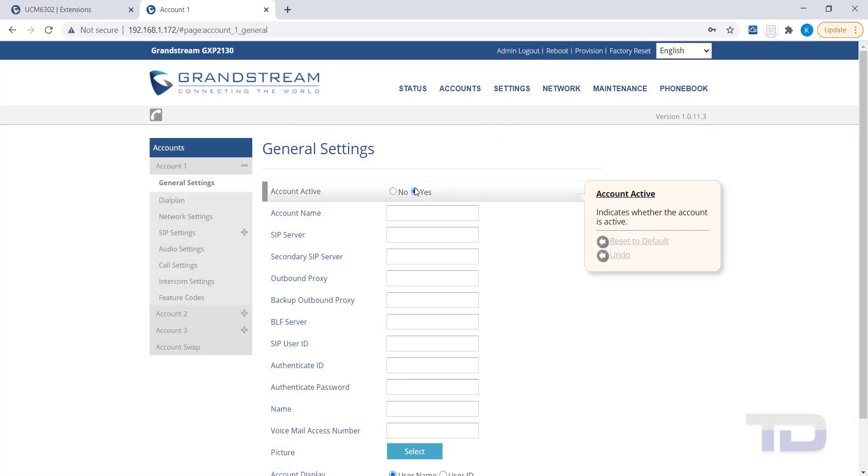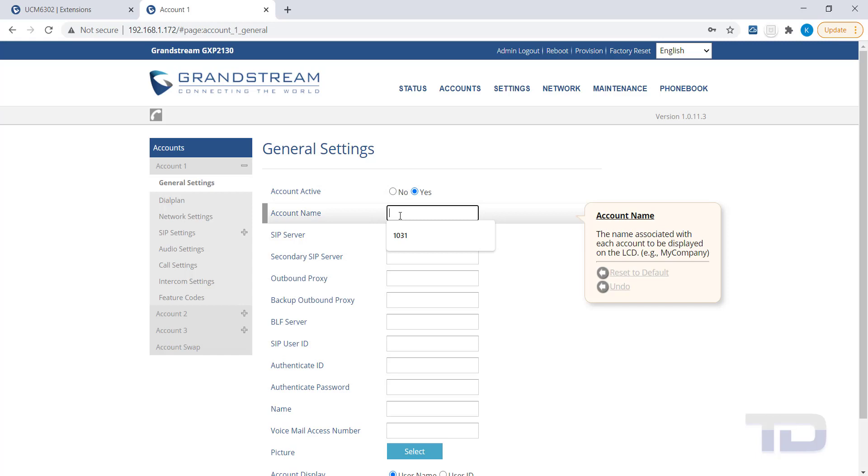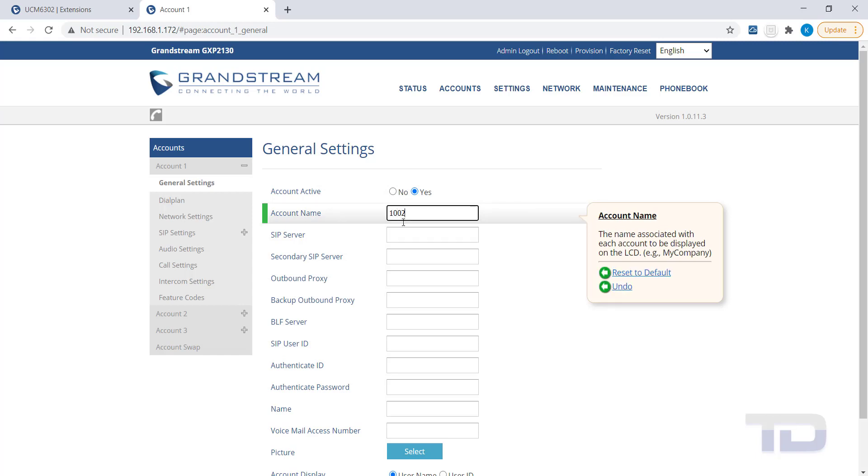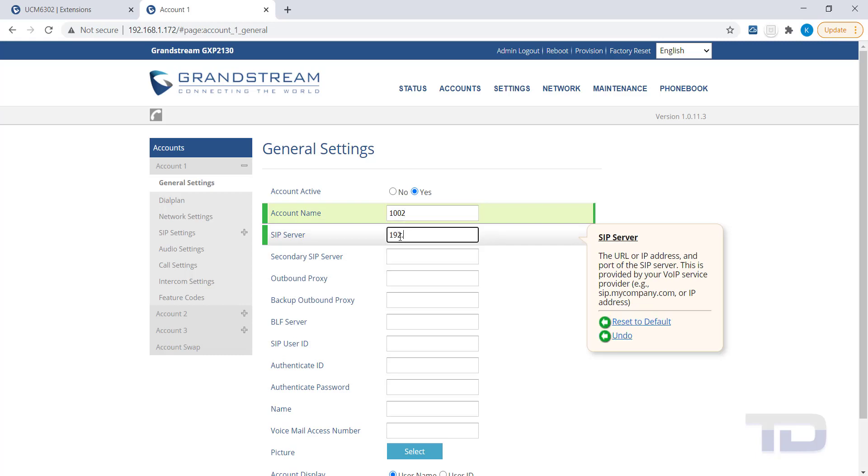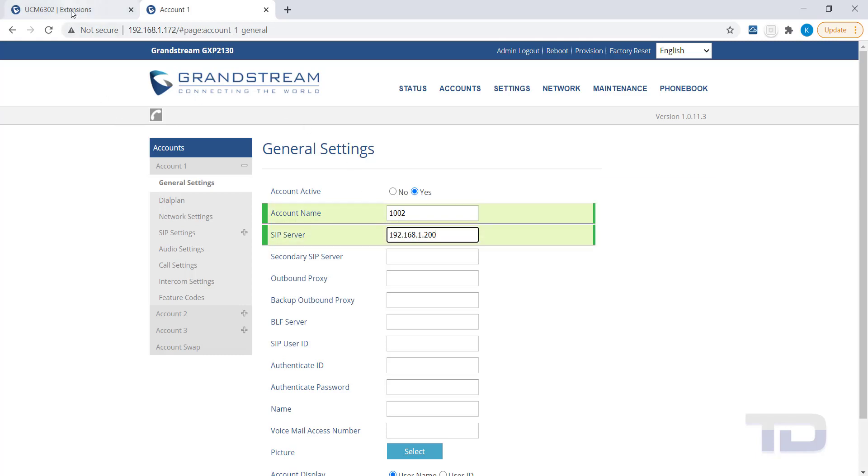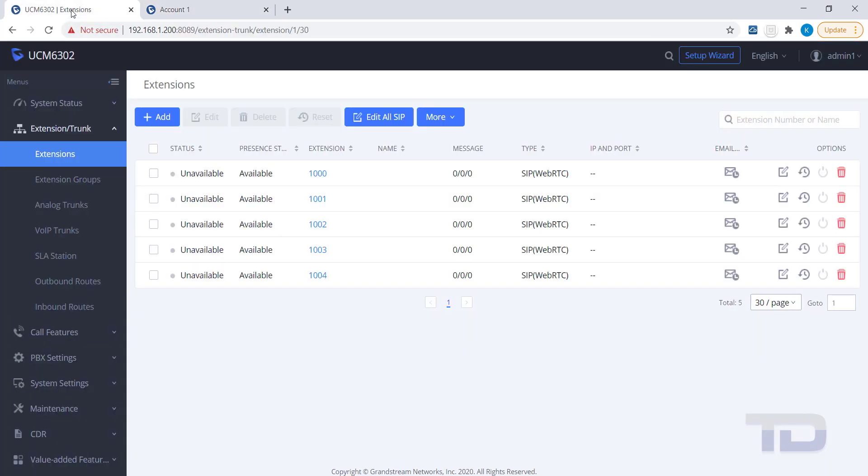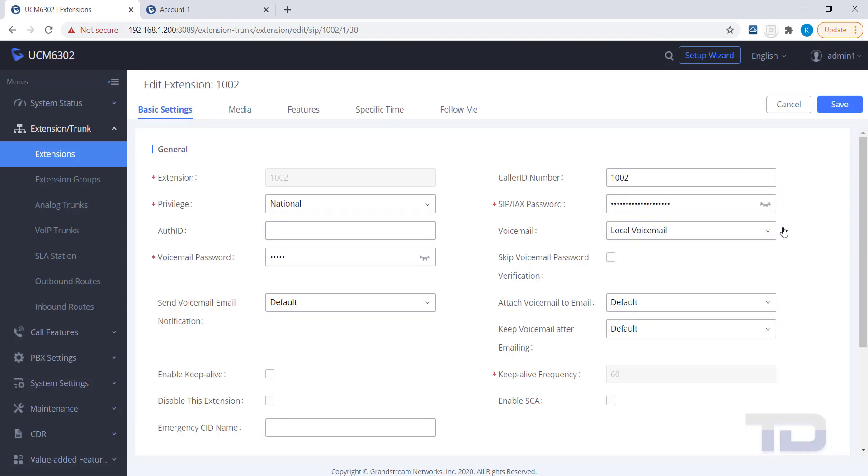You will need to know the IP address of the UCM, the extension number you want to assign to the phone, and the SIP password located on the UCM for the extension being programmed. Fill in the extension's number, the UCM's IP address, and the SIP password you copied from the UCM's extension settings.